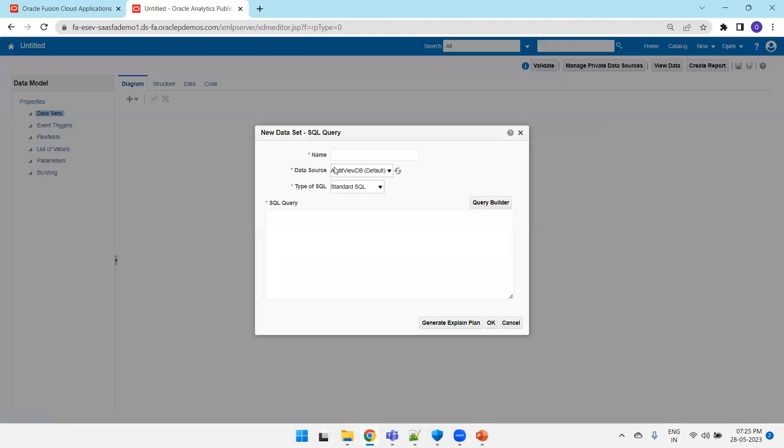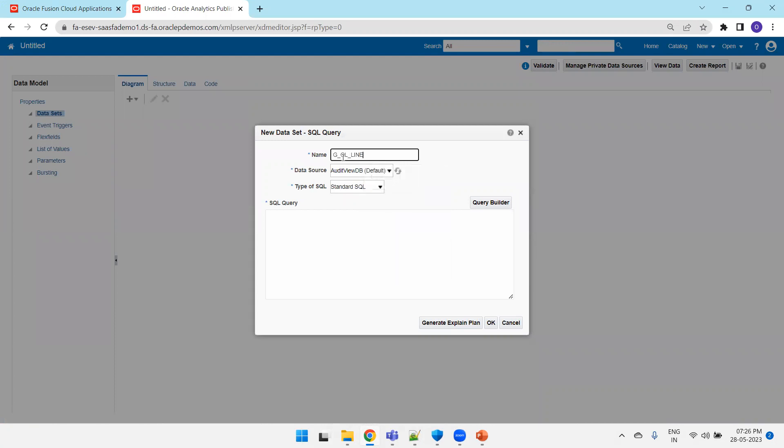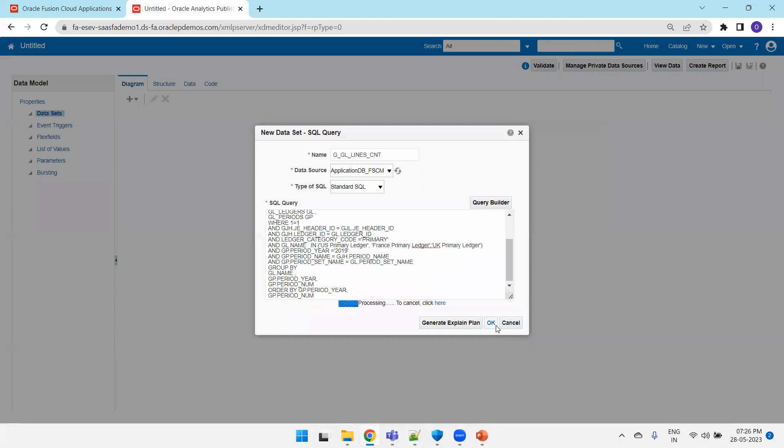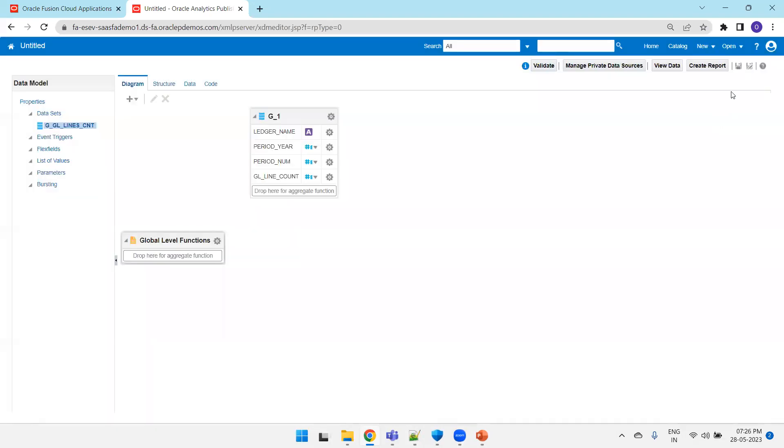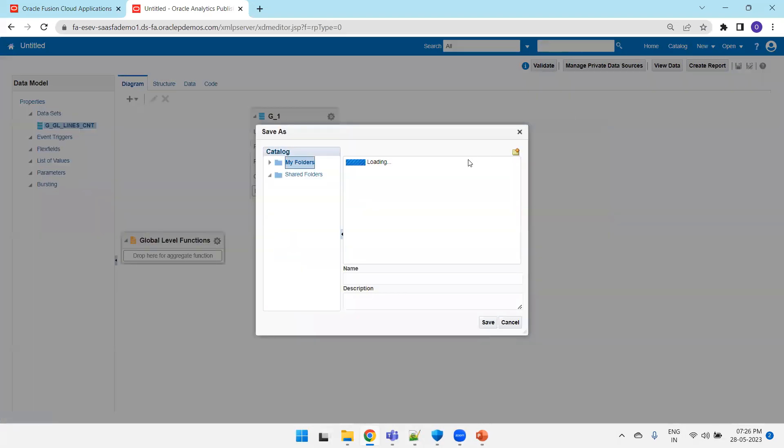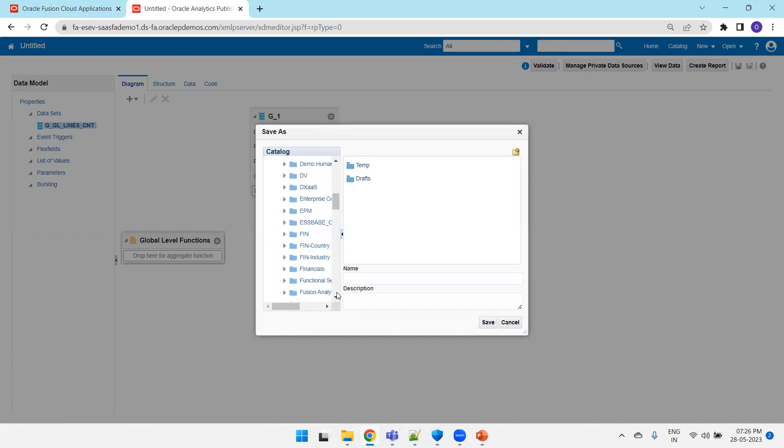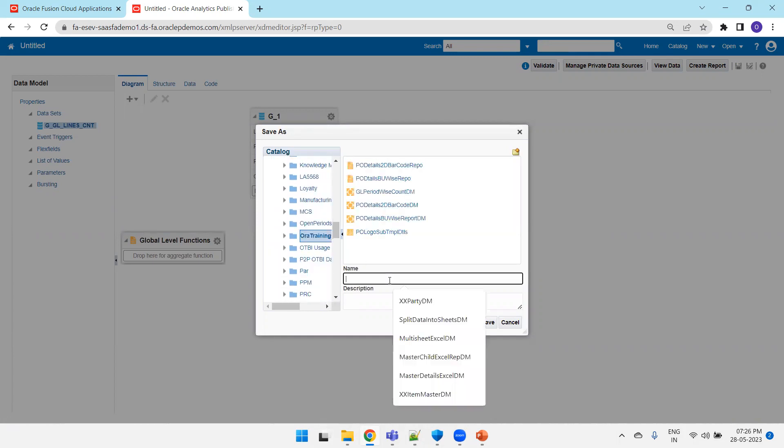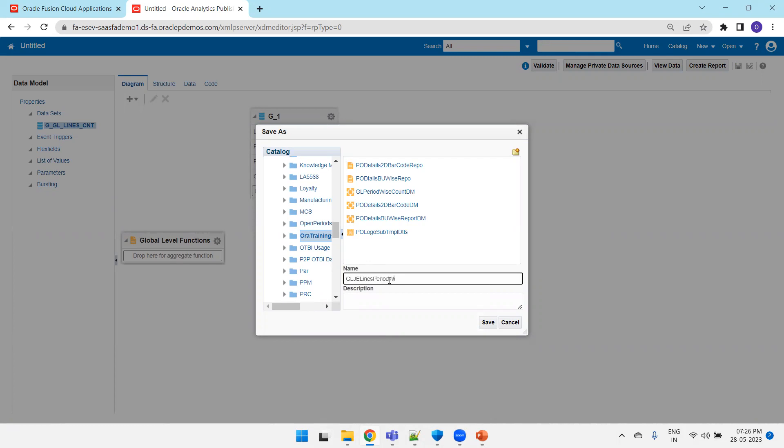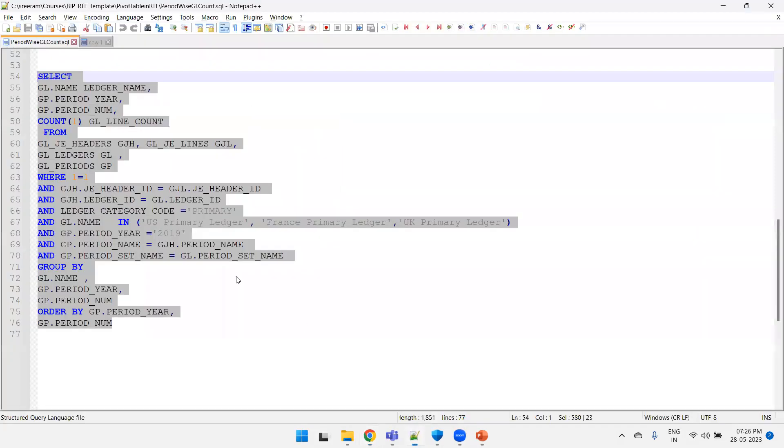That's the logic I want to achieve. So let's see the data first: GL lines count. Let me save this first. Custom, I prefer to save in my custom folder. GL GL GL J lines period wise count DM.